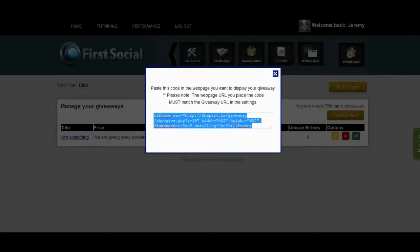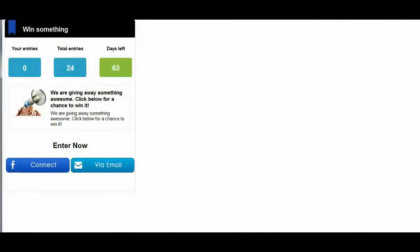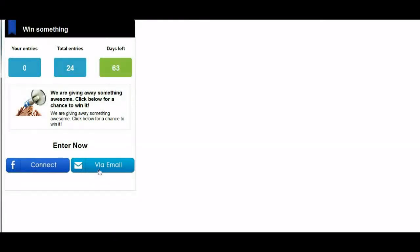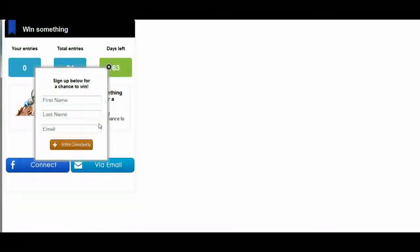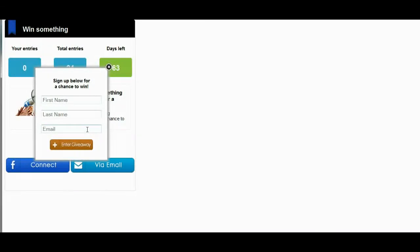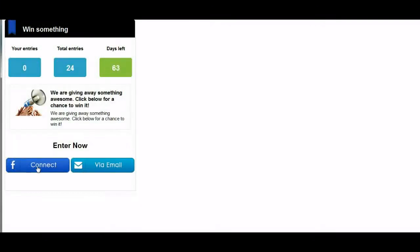We already created a test page for our test giveaway, and I'm going to show you what the giveaway app looks like from the user's perspective. This is a simple page with our test giveaway on it. Because we chose both options — Facebook Connect and email — people coming to this page have two ways to enter. If they click the 'via email' button, a simple pop-up lets them enter their first name, last name, and email address. Or if they click Facebook Connect, we pull their first name, last name, and email address directly from Facebook, which is a lot faster for them.